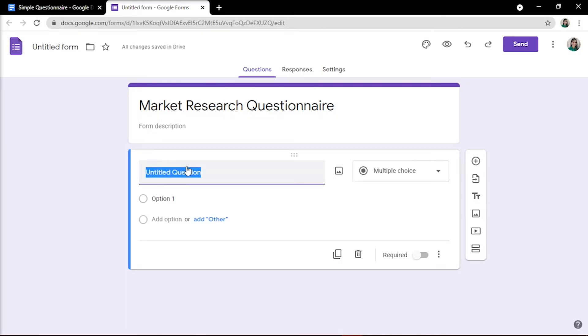Next, formulate your questions. Click on the untitled question and add the questions you wish to ask people filling the form.